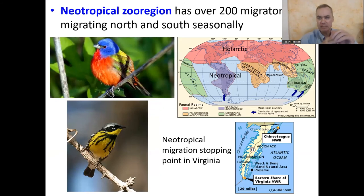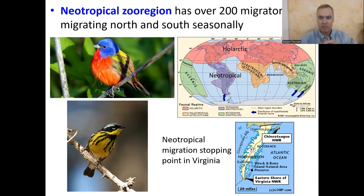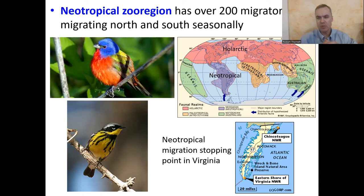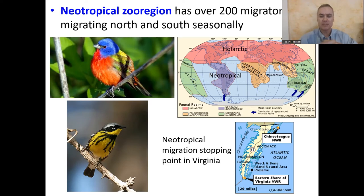The neotropical zoo region has lots of migratory birds that often leave for colder areas during summertime then come back. Even in Virginia — the Eastern Shore, across the Chesapeake Bay — it's a stopover for a huge number of neotropical birds on their migration north to south. There's a particular time in the fall where they all show up, at the Eastern Shore Virginia National Wildlife Refuge or Chincoteague National Wildlife Refuge.